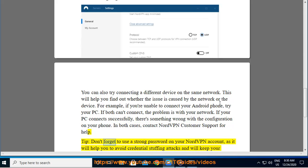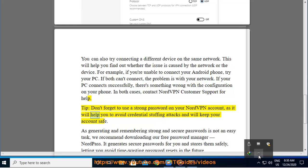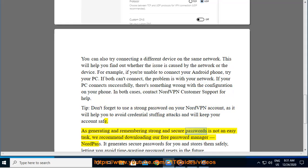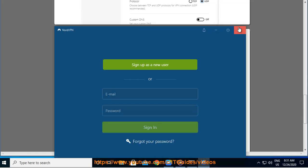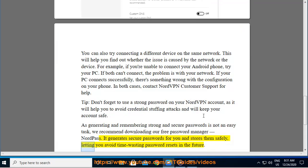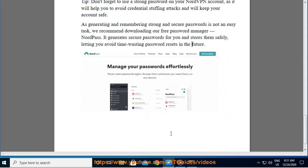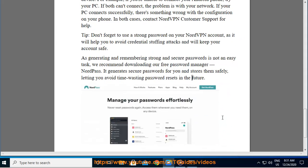Tip: Don't forget to use a strong password on your NordVPN account, as it will help you. Managing passwords is not an easy task. We recommend downloading our free password manager NordPass. It generates secure passwords for you and stores them safely, letting you avoid time-wasting password resets in the future.